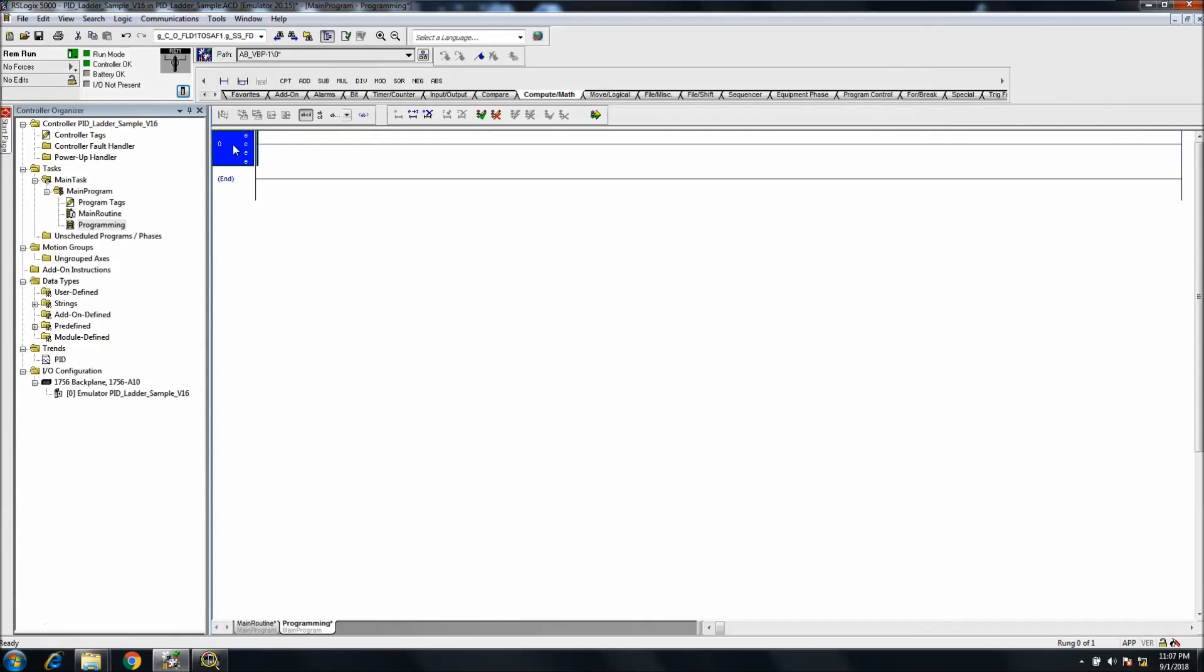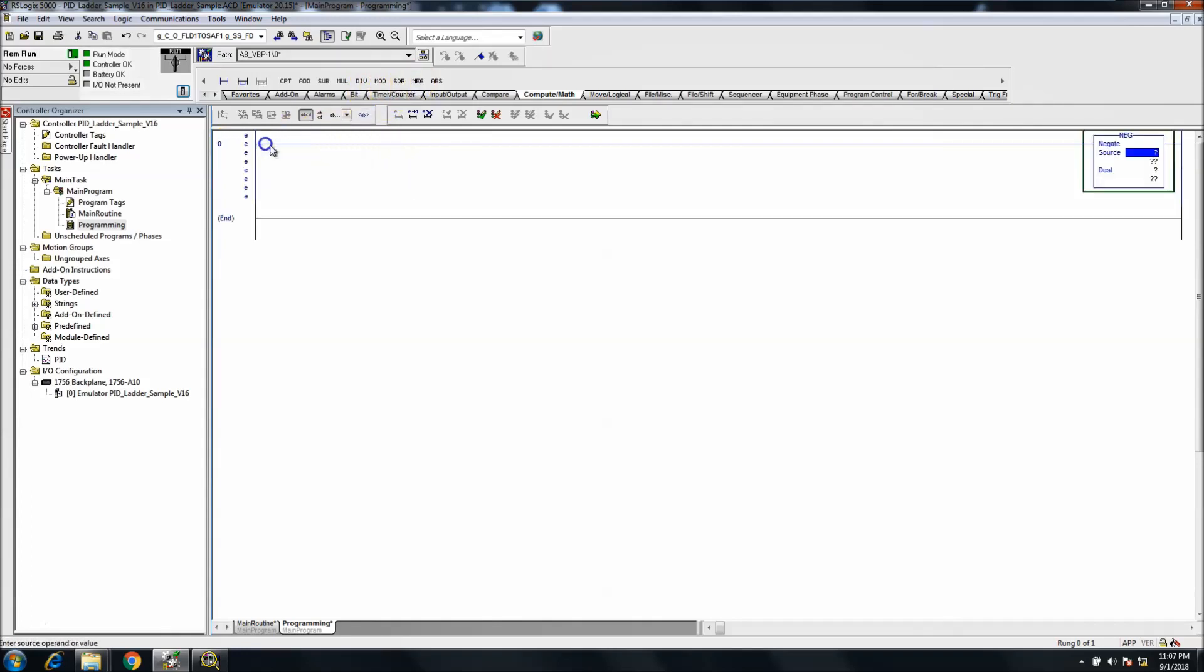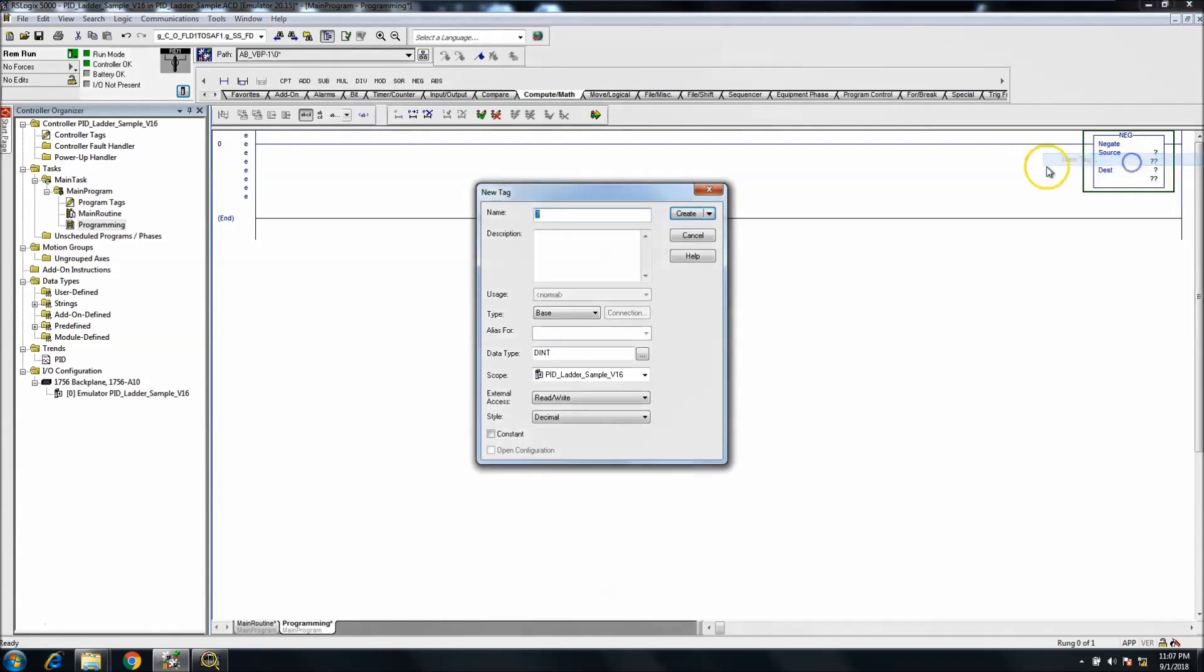First we'll add a rung. We'll add the negate function. We'll go ahead and make a tag and the first tag will be the real value.